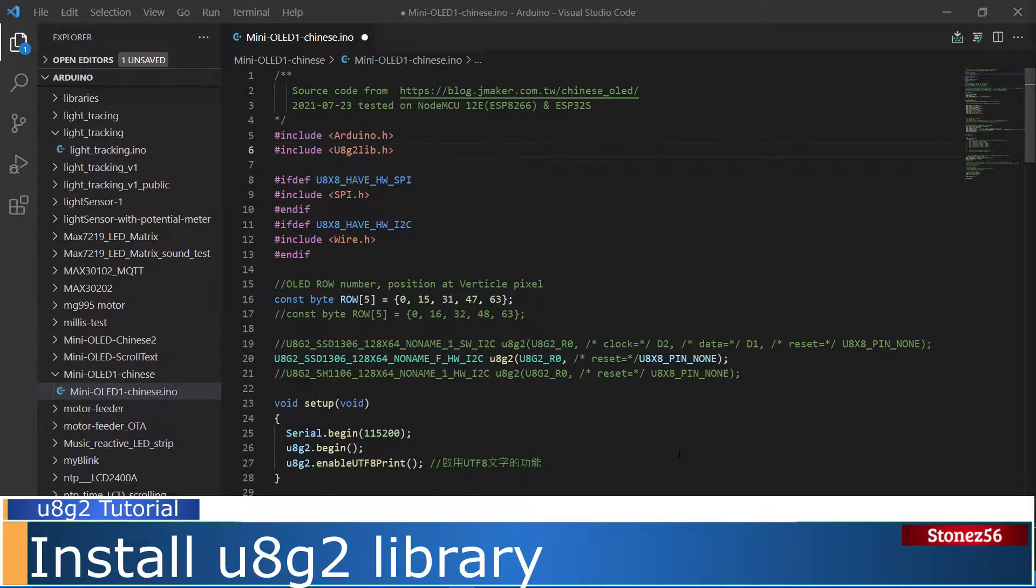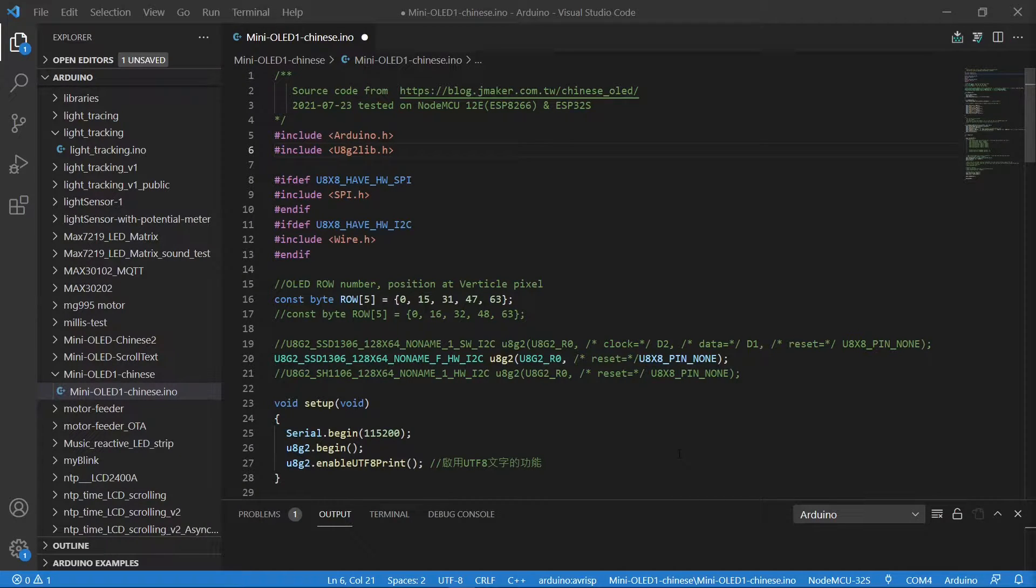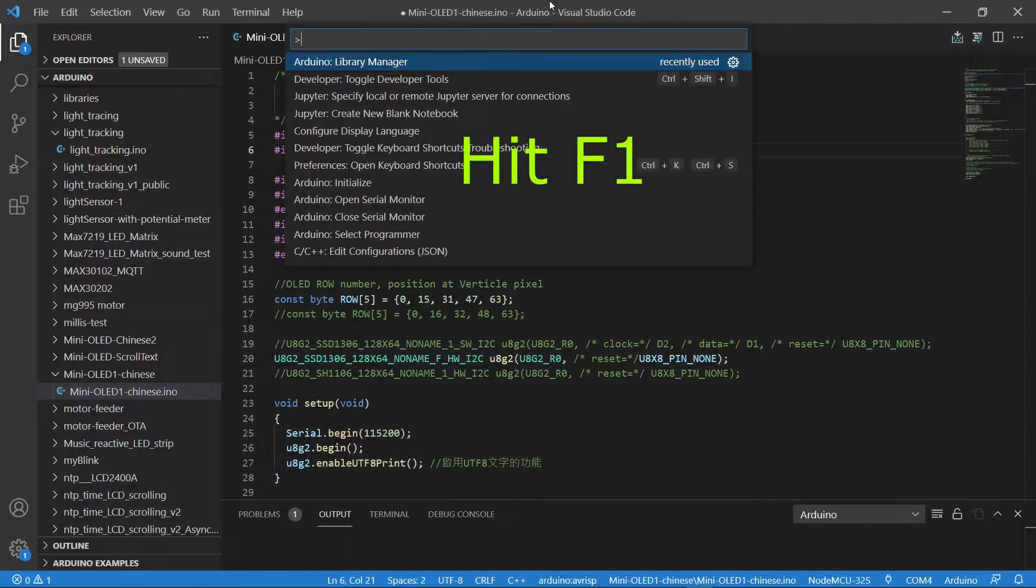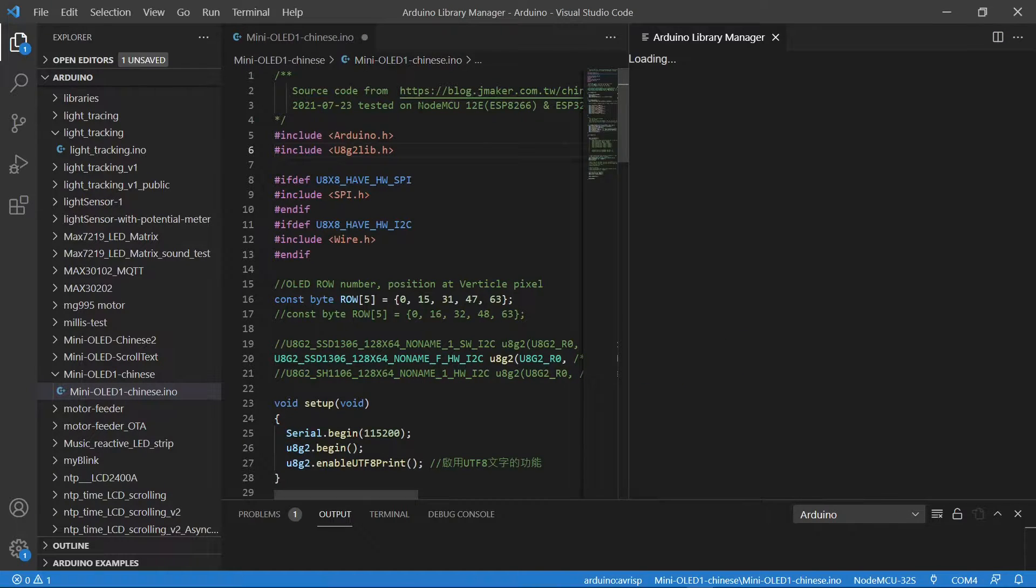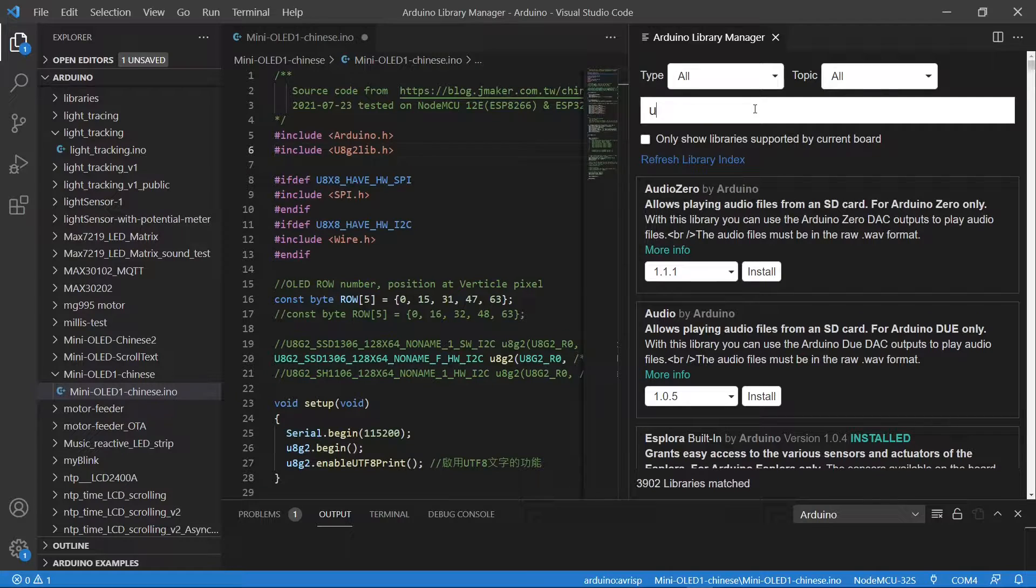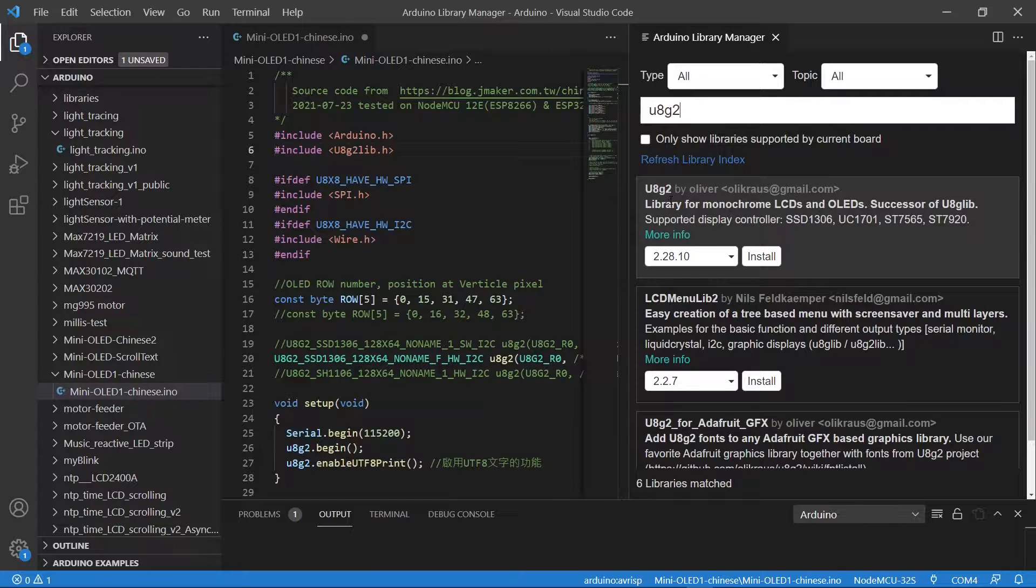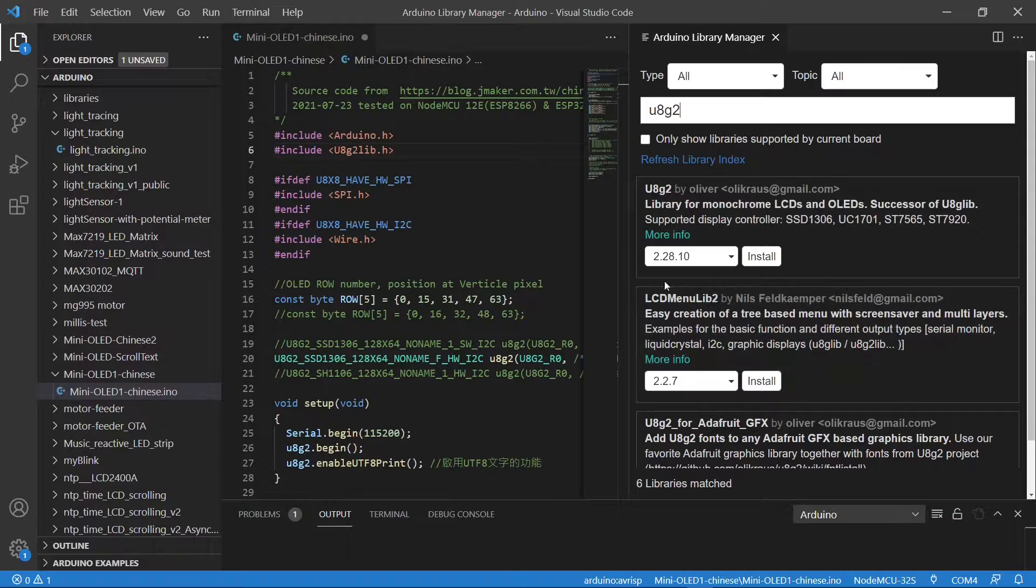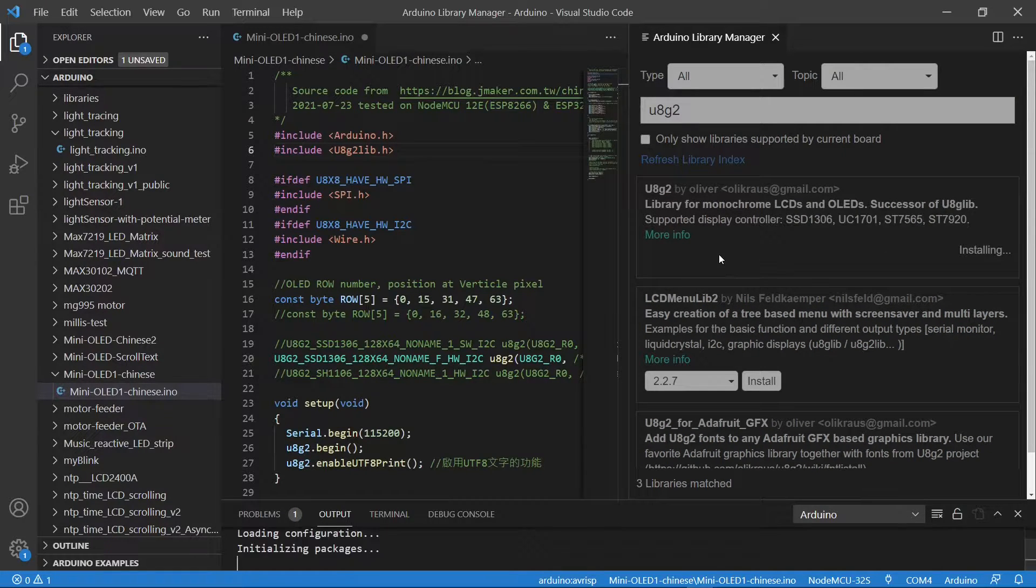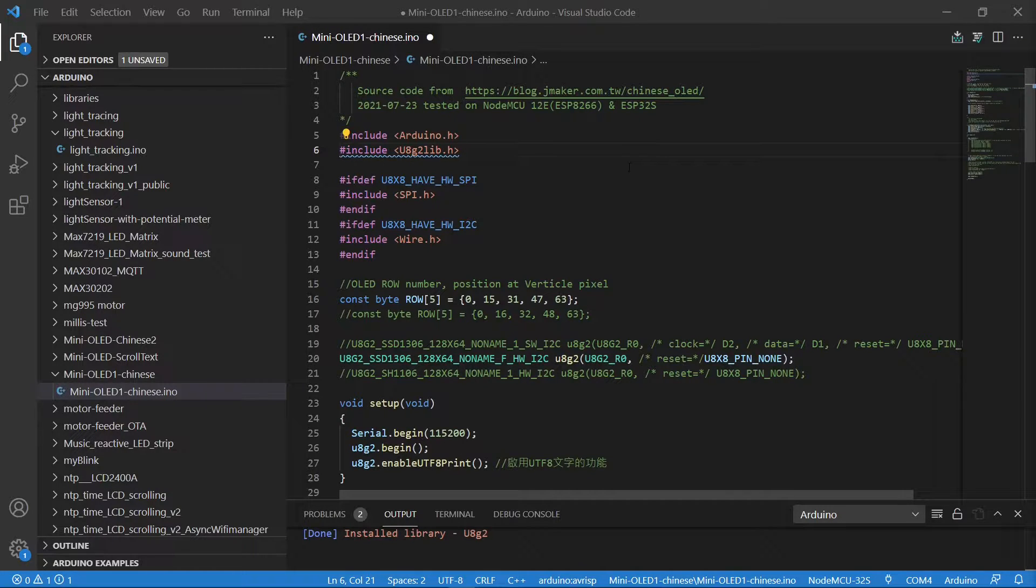Let's install U8g2 library first. Open VS Code and hit F1 to start library manager. In the search box, type U8g2 and hit enter. Found the search results. The first one, U8g2 by Oliver, is the one we want to install. The current version is 2.28.10. Click install to install the library.